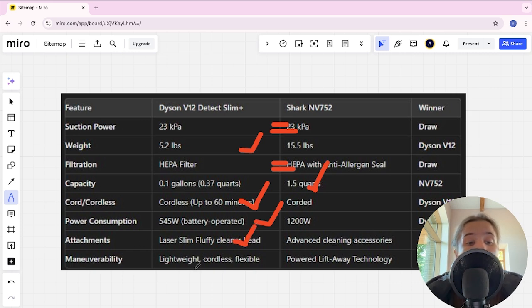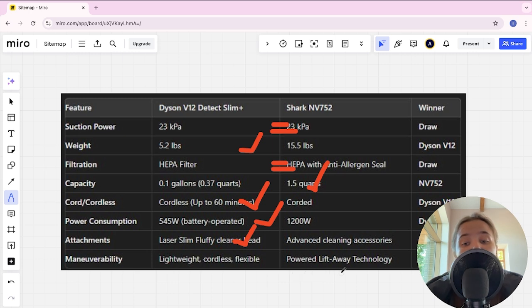Maneuverability lightweight, cordless, flexible and powered lift away technology and Dyson here is winner.